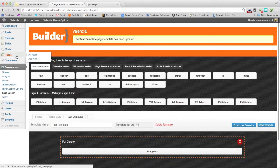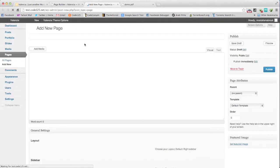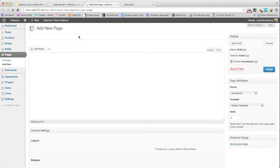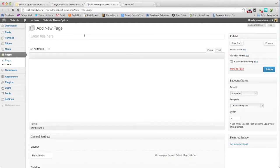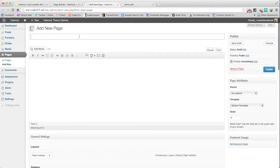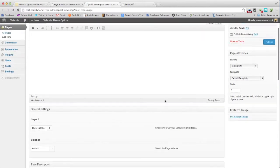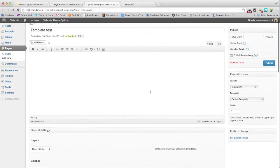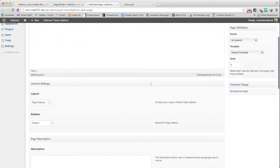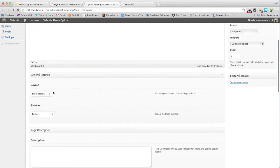Then we will create a new page. We will name it template test. Nothing in the content.